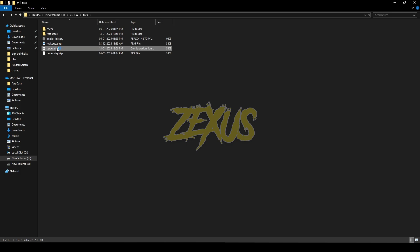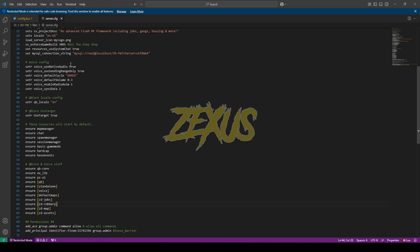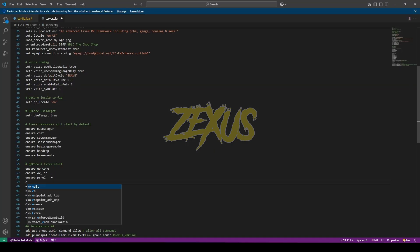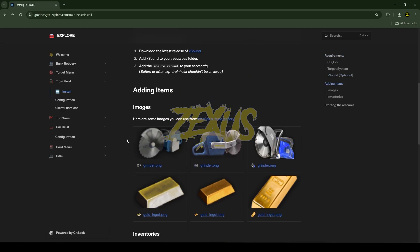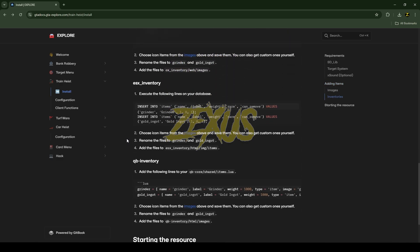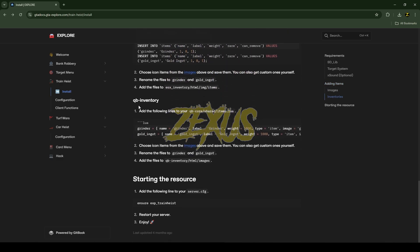Go to server.cfg and ensure both scripts. Press Ctrl+S to save. Now scroll down to the QB inventory section and copy the items code.